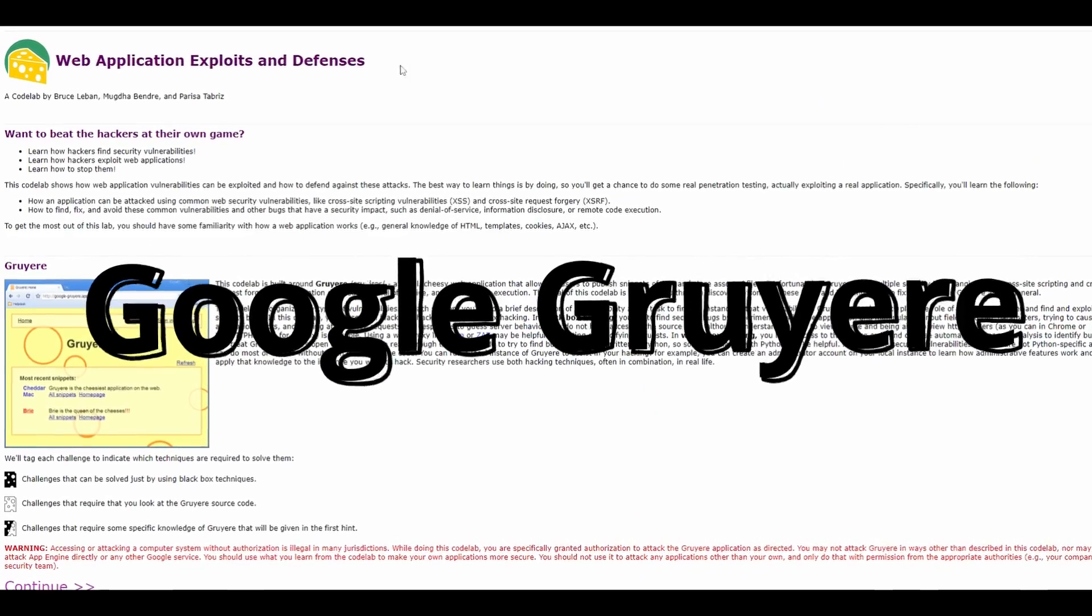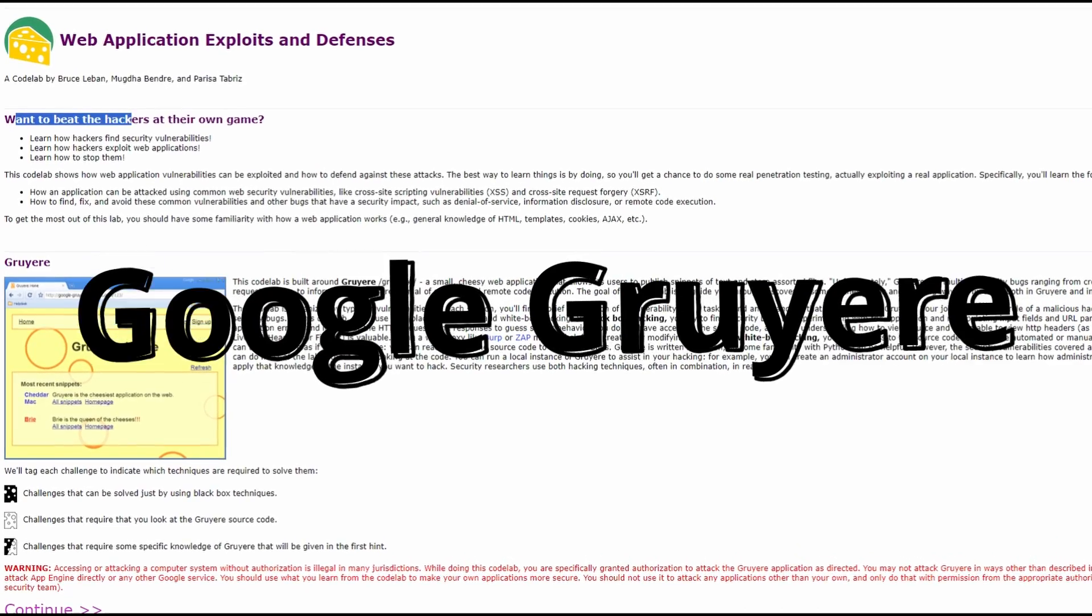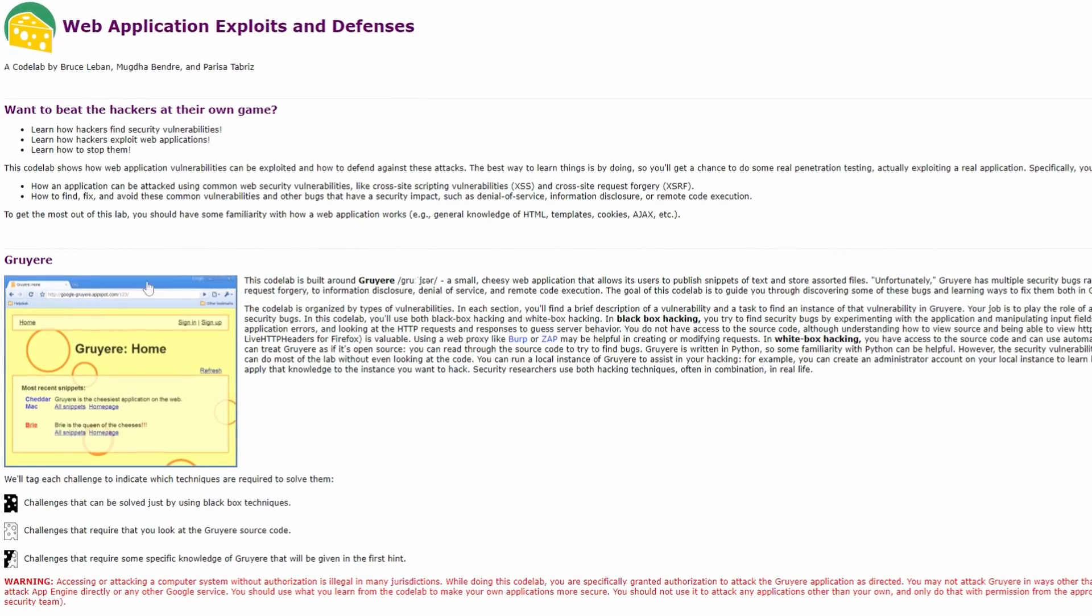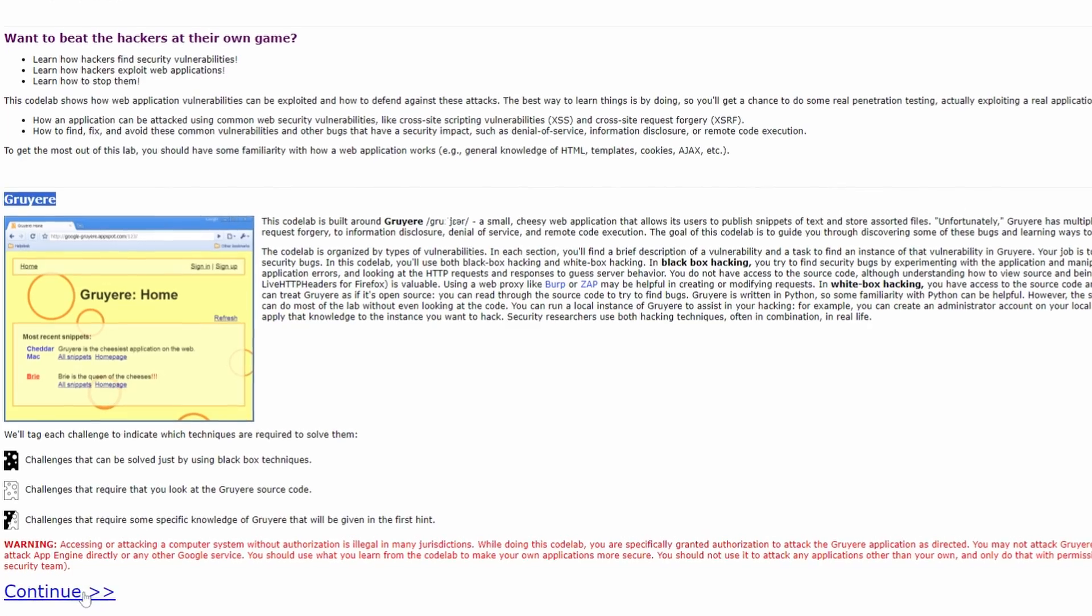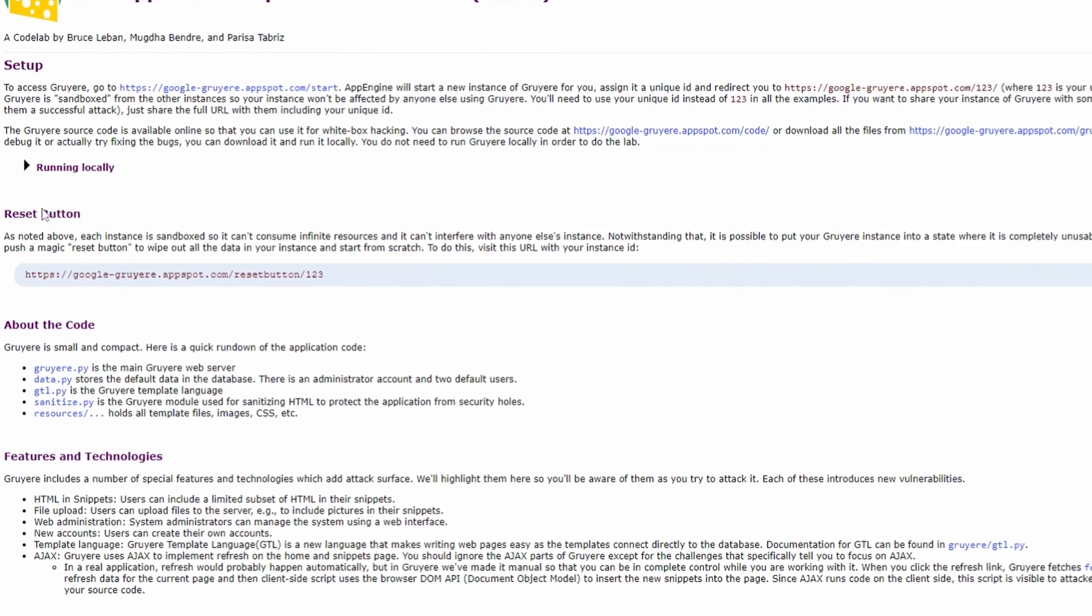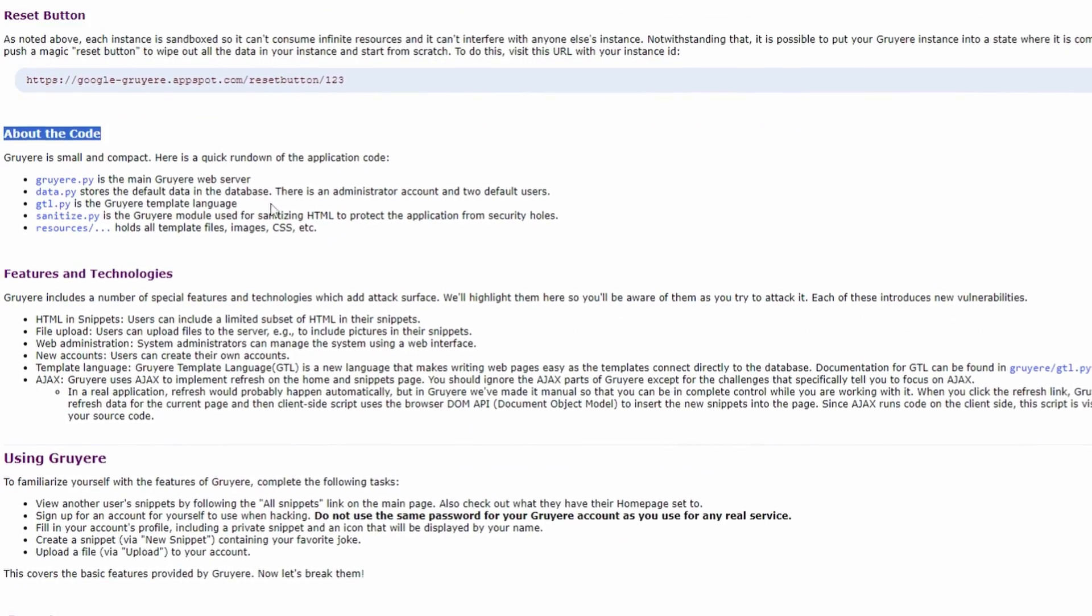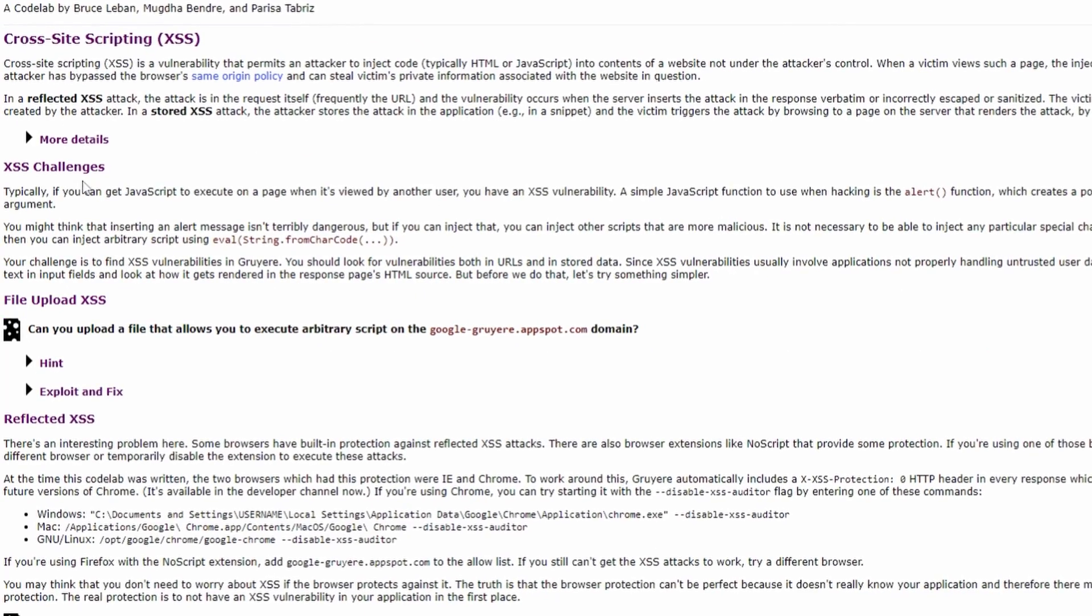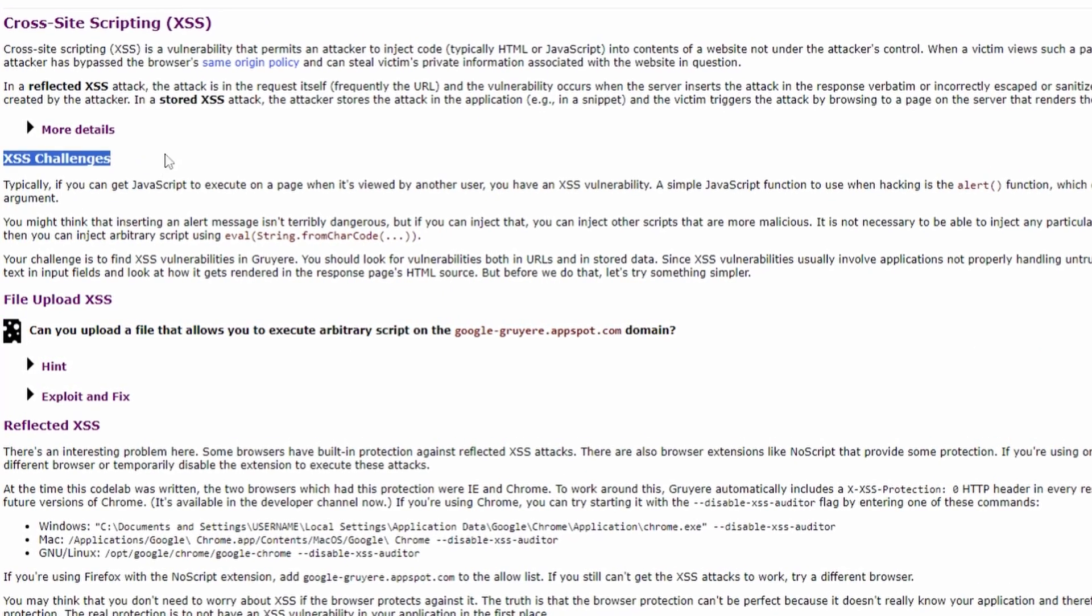At number 5, we have Google Gruyere. It's not often we see the pairing of cheese and hacking, but this website is a lot like good cheese, full of holes. It also uses cheesy code, and the entire design is cheese-based. Gruyere is a great option for beginners who want to dive into finding and exploiting vulnerabilities, but also learn how to play on the other side and defend against exploits.